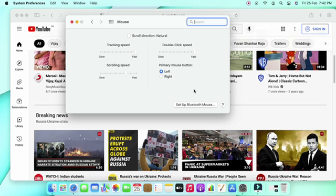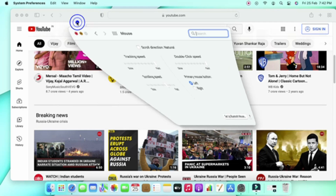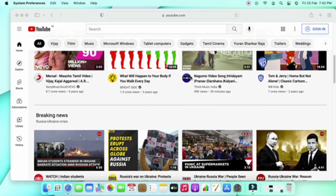There are a lot of animations in the Mac Mini. For example, whenever you are minimizing your window, the transitions are really good. The animations are really quite interesting in Mac Mini.